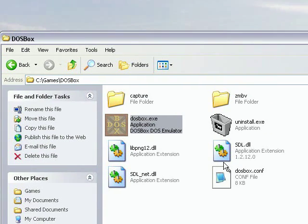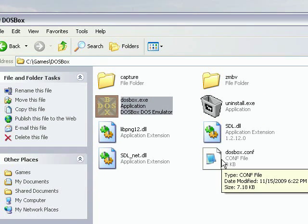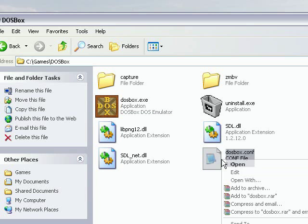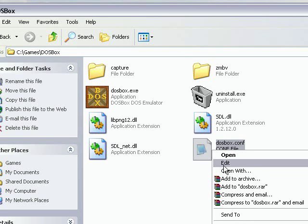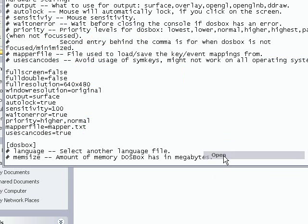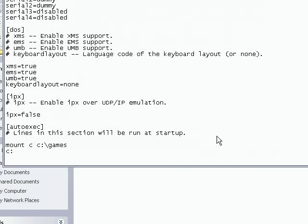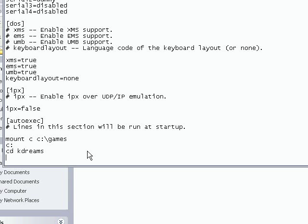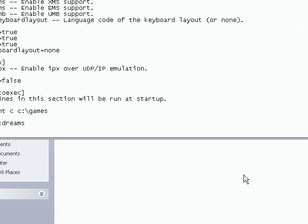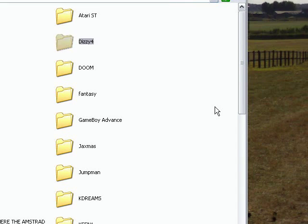We need to make a configuration file to make DOSBox automatically run that game. To do that, we open the configuration file again, go down to the bottom, add the lines that will make the game start. CD kdreams, which I think is the folder.